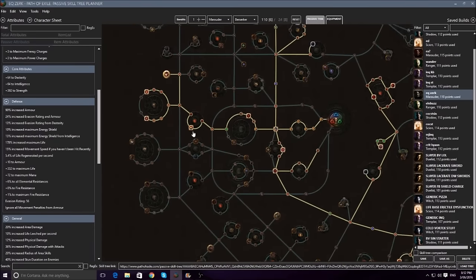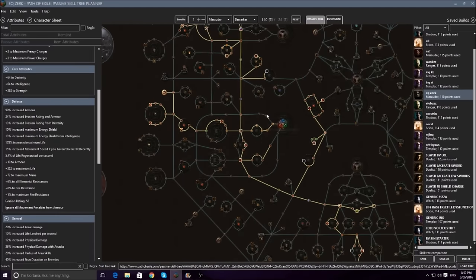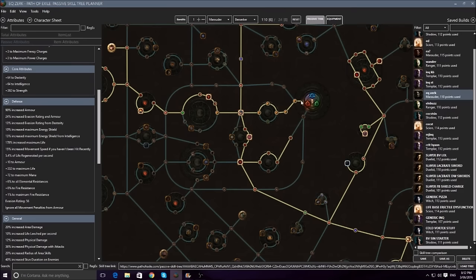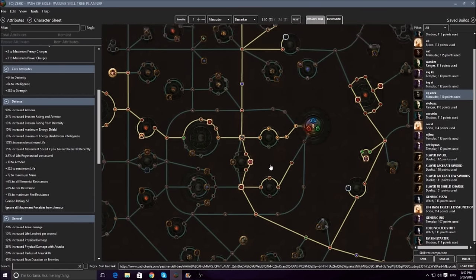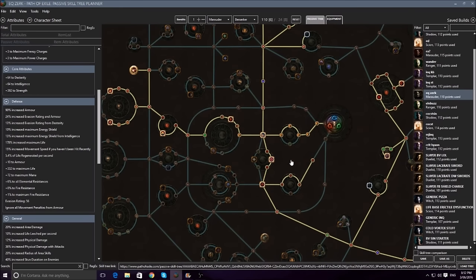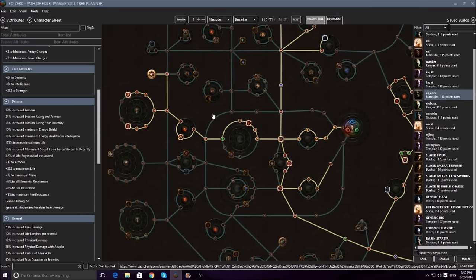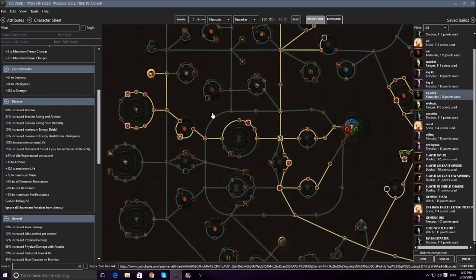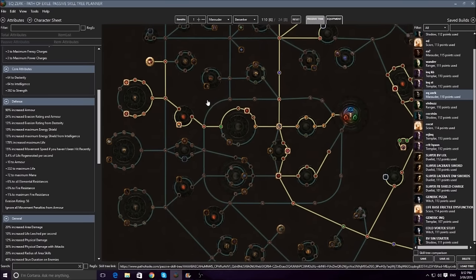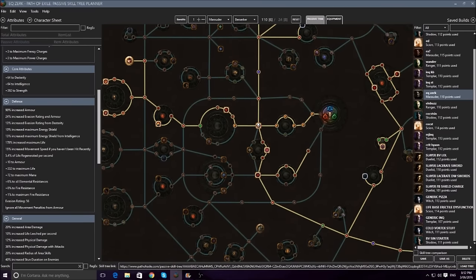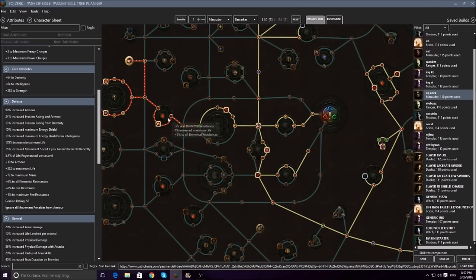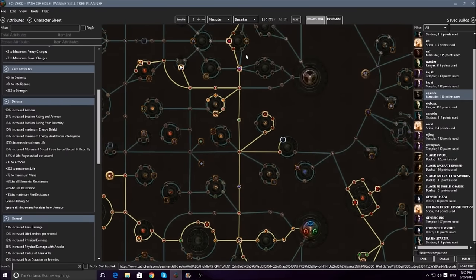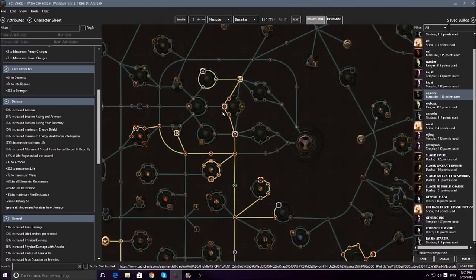So essentially you will start out this character as a Marauder. Level three here you'll go Sunder to level with and eventually swap into Earthquake. Probably at around level 40 when you can get a less duration gem, you'll swap out of Sunder or Sweep if you were leveling as Sweep, and start using Earthquake. So I would probably personally recommend you start this way, grab these life nodes, go up here, grab these two life nodes here, and then go straight up to the Templar tree for this life and this AoE, and then probably this life.